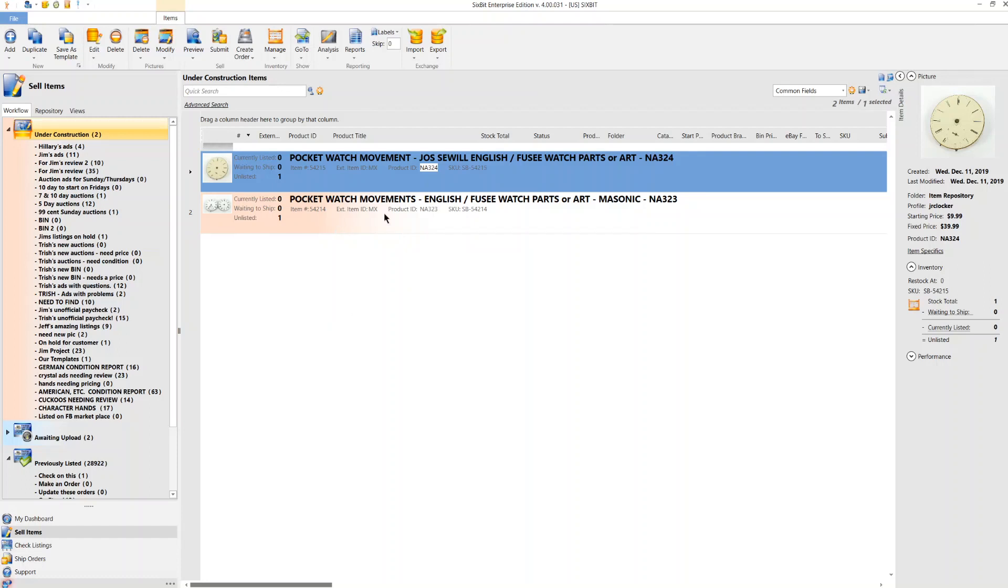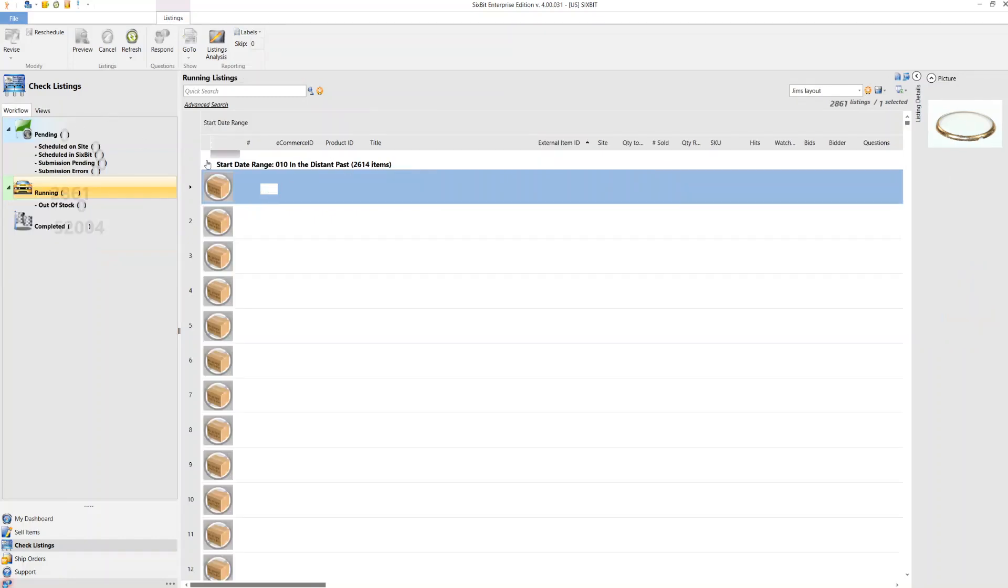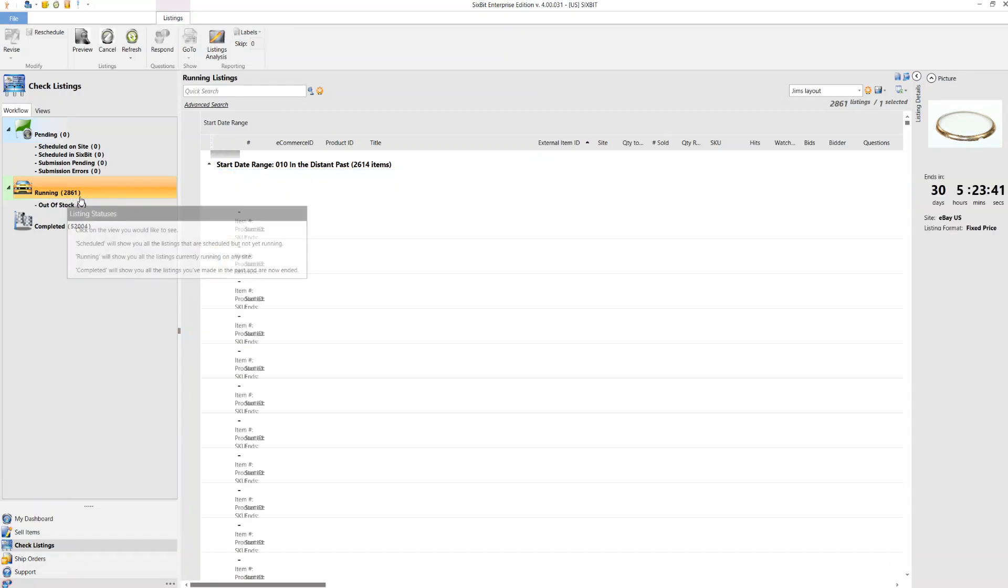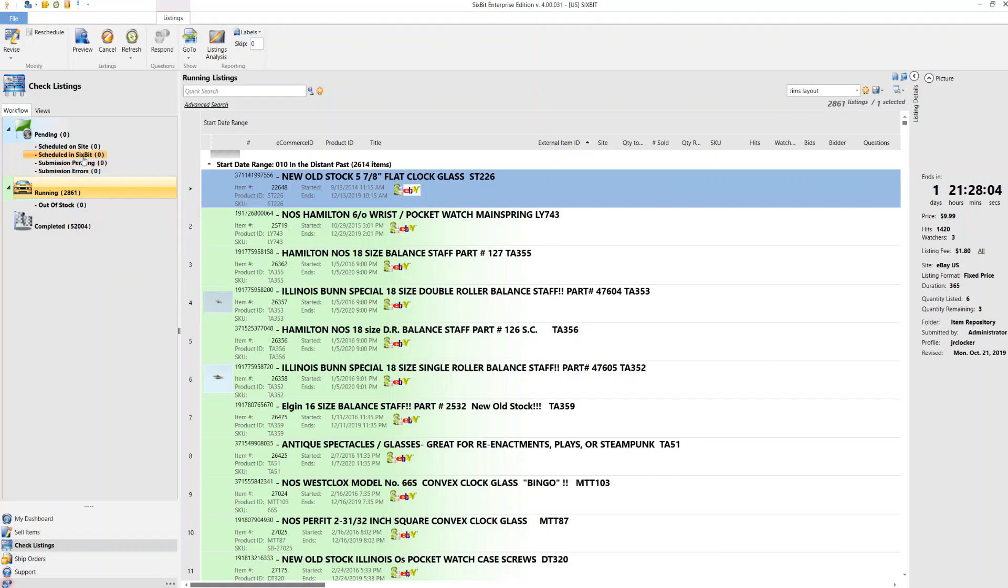I don't know if I can actually how to get there. Okay, I can go. It's right here. Okay. So let's say I want, these are custom. I'm going to show you. This is normally where you'd be. Okay, we have 2,861 items on eBay right now. None of them with errors, none of them pending, none of them scheduled by Sixbit, none of them scheduled on site.